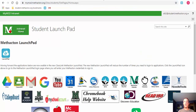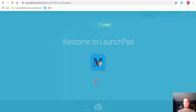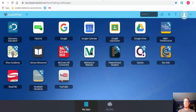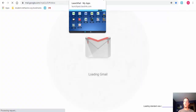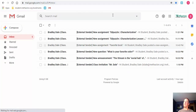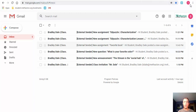Something that happens a lot is tabs accidentally get closed. If that happens, hold down Control+Shift+T and it brings back that previous tab. You can do this multiple times to restore several recently closed tabs. That's a nice shortcut to have.